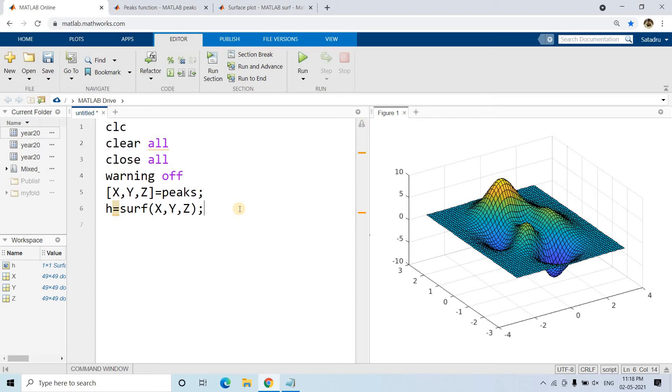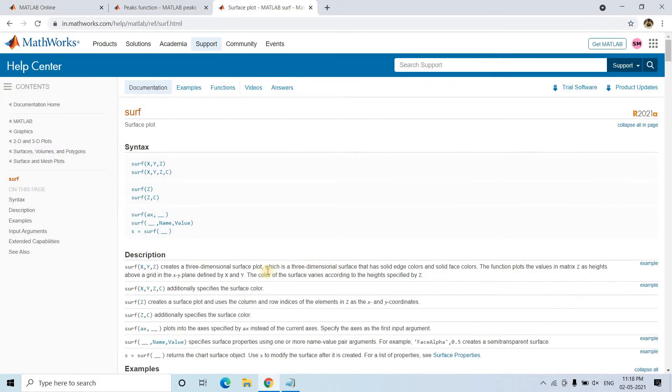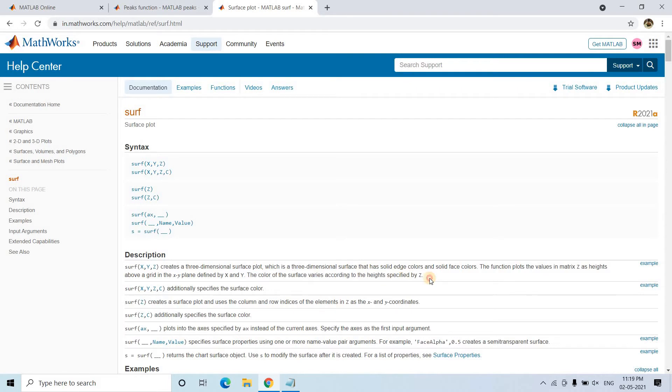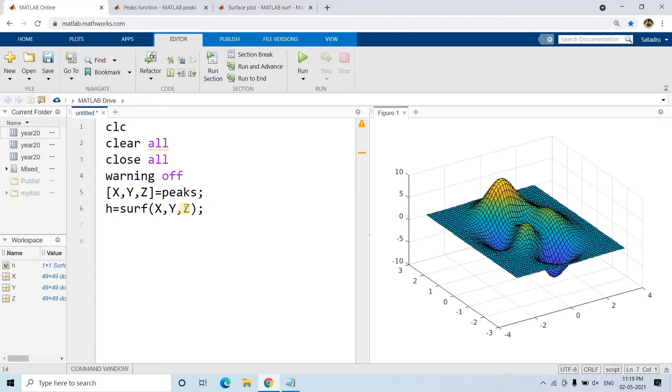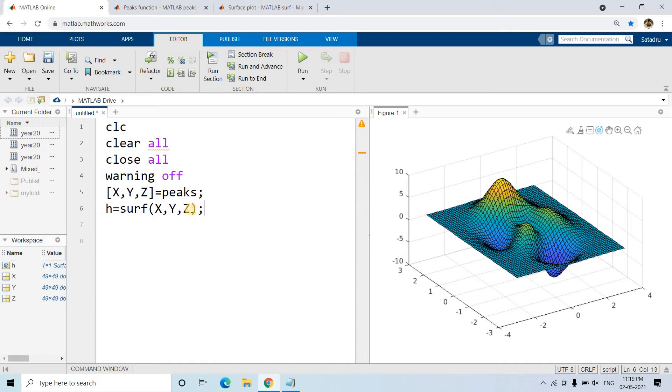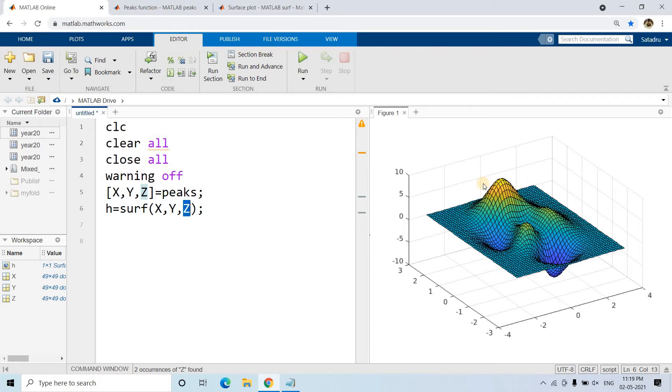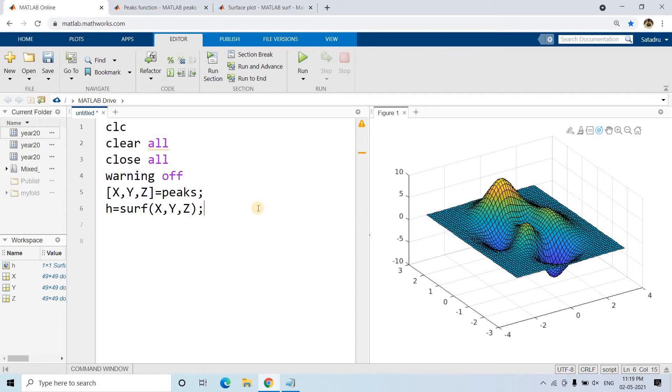How can we do that? In the surf function, it's clearly written that the color of the surface varies according to the height specified by Z. So we'll initially make this Z parameter all values as NaN - not a number. In that case, all the grids will have no color. Eventually we'll start giving values in this Z, and slowly all the grids will be getting color.